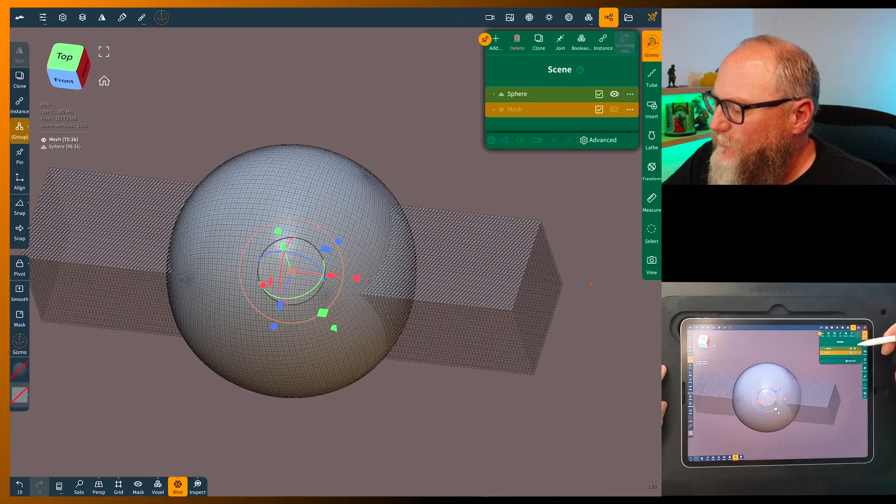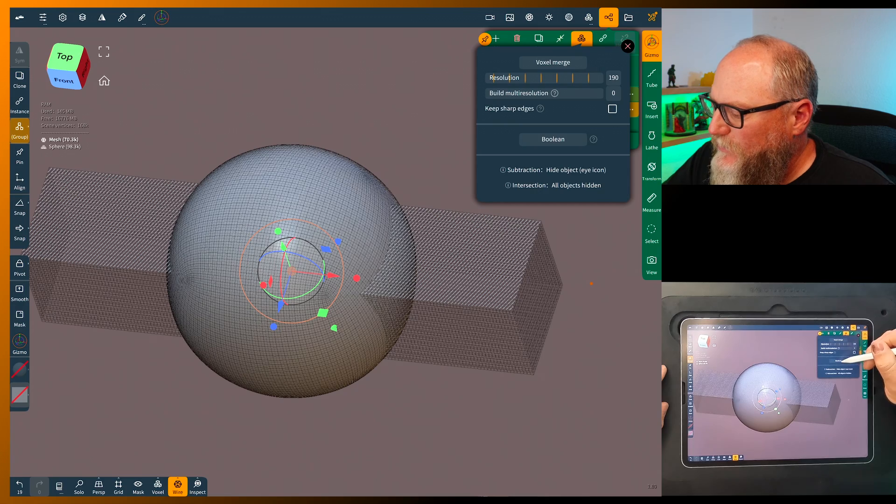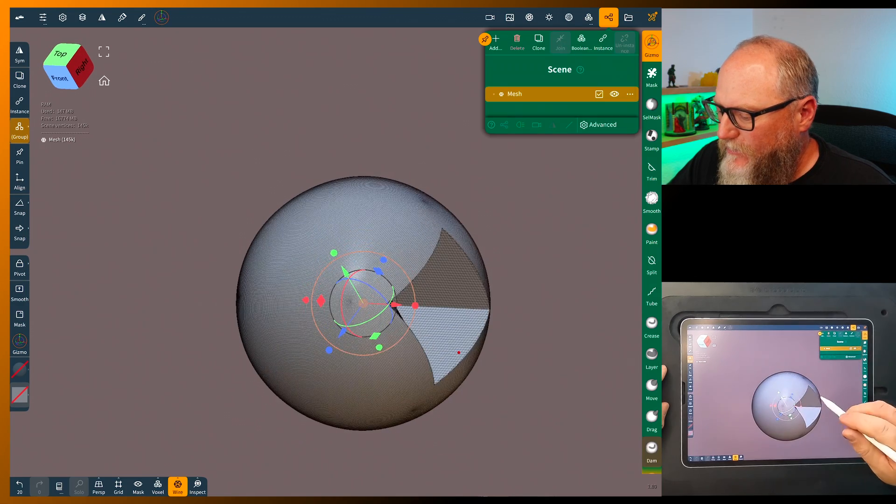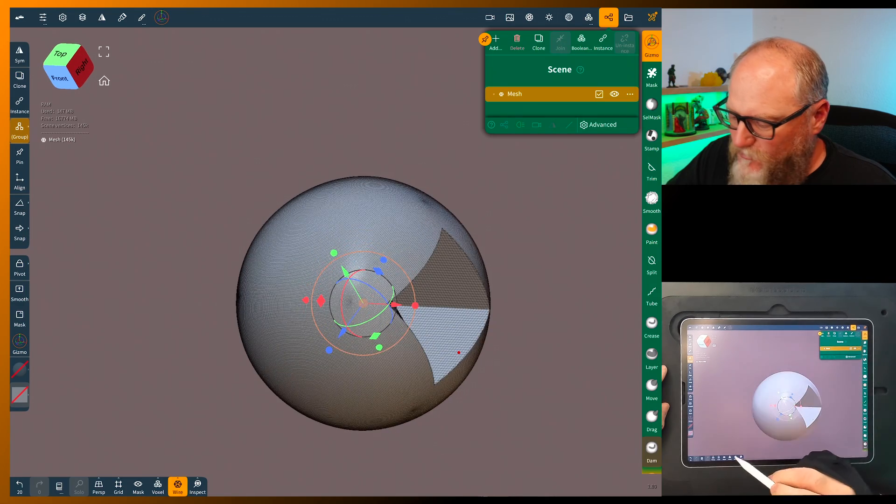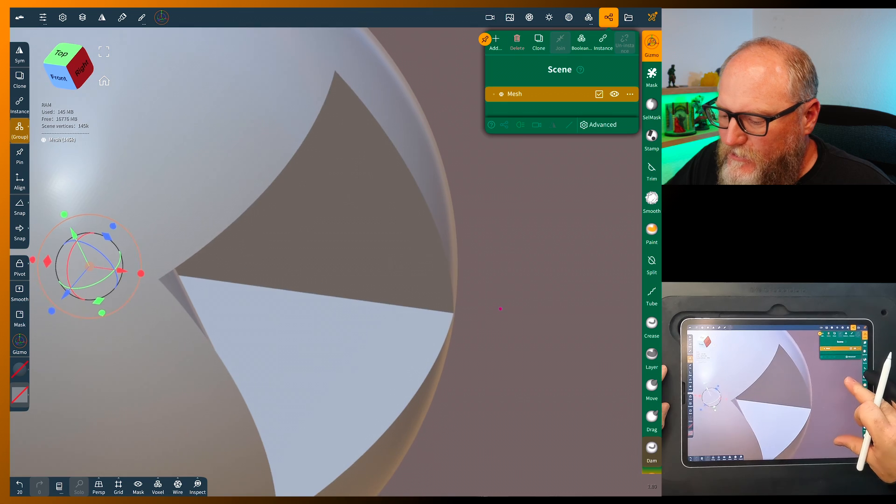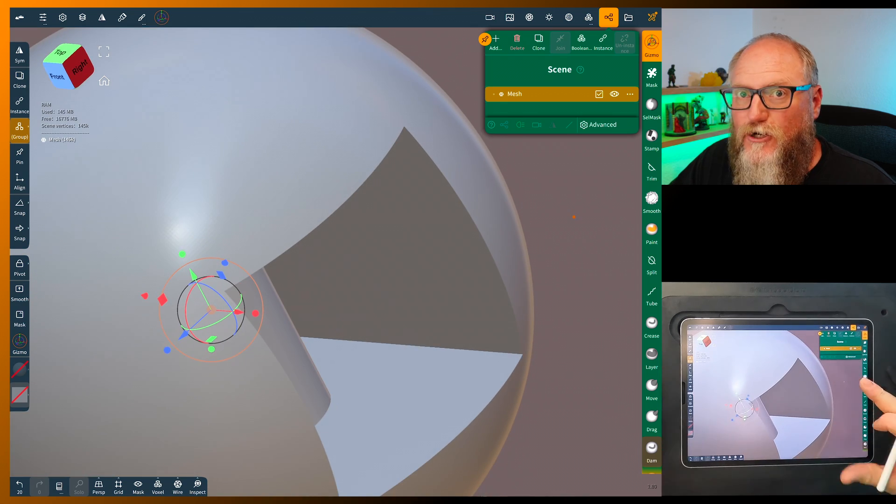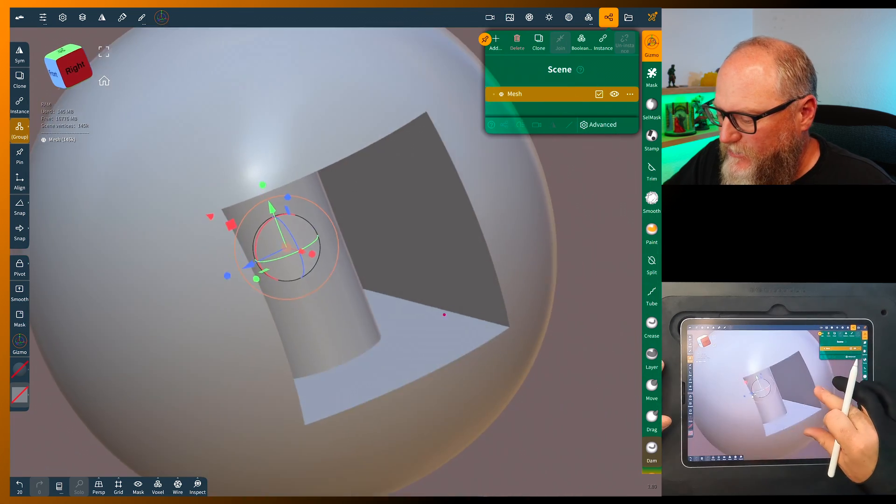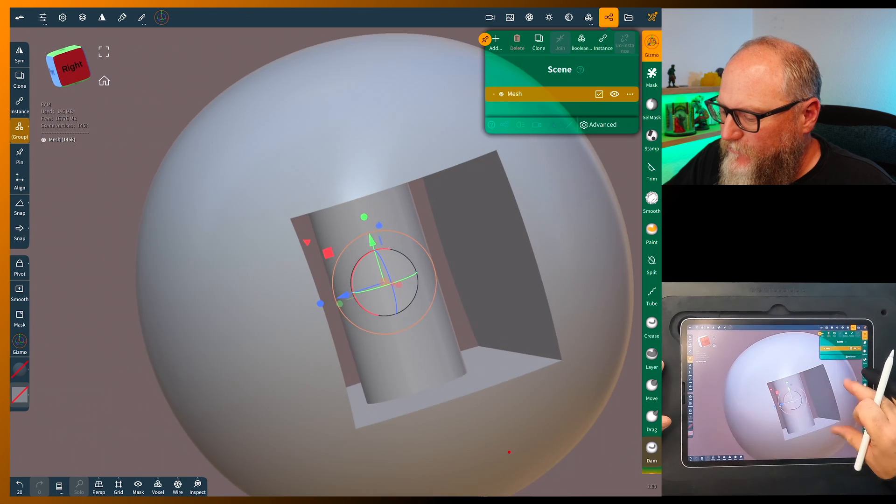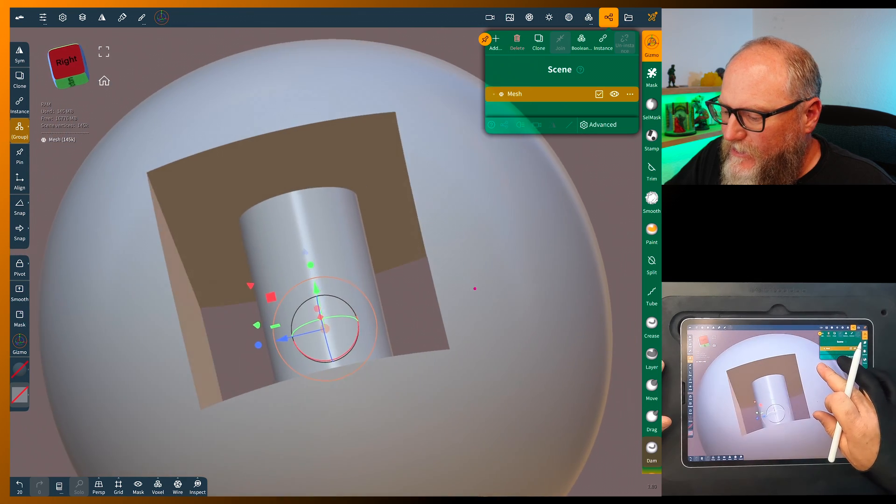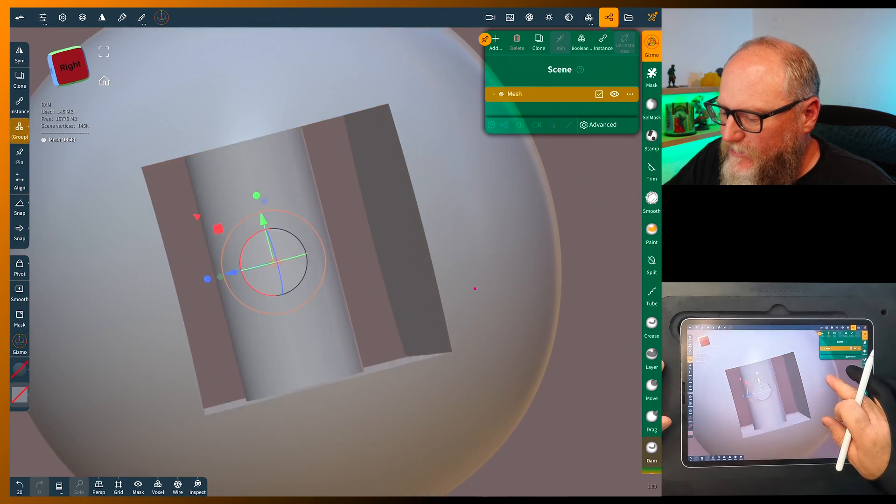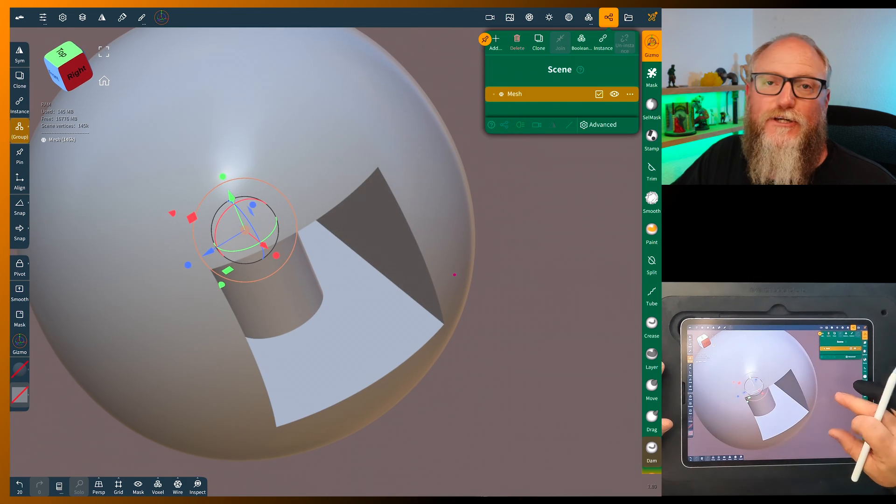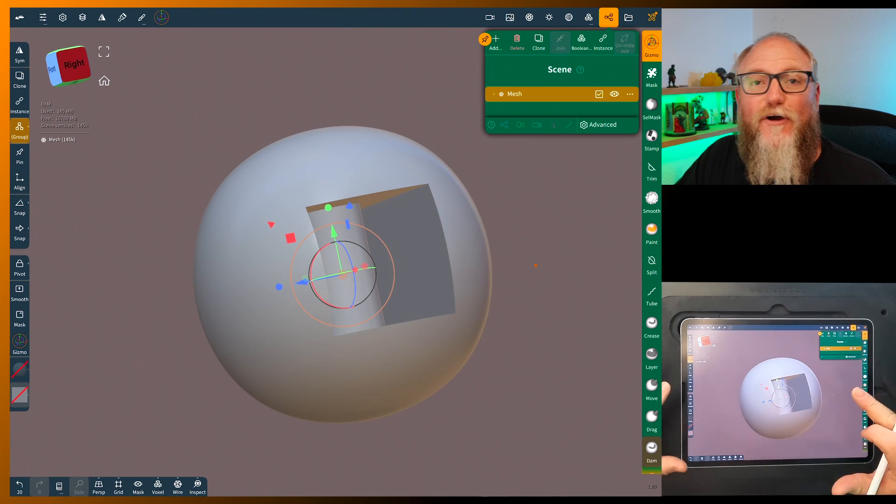So now if we do these two, we'll do another Boolean. And if we turn the wire off you'll see, I mean we have just razor sharp edges now. It's pretty amazing and to look at something inside cut like that, even with voxel remesh it never would have been that clean.